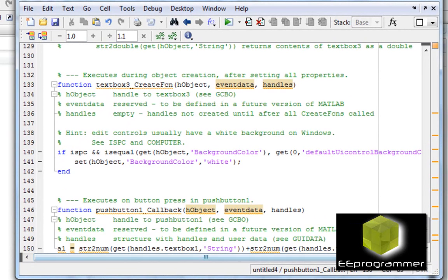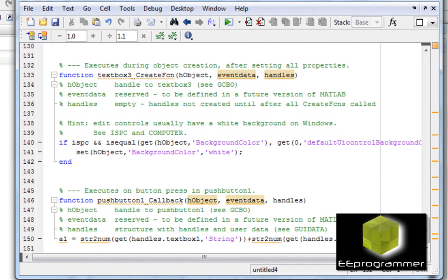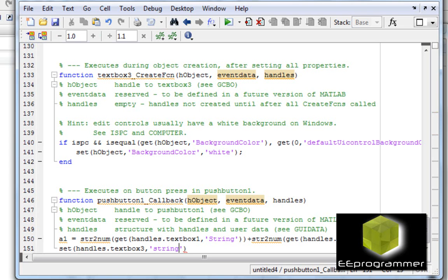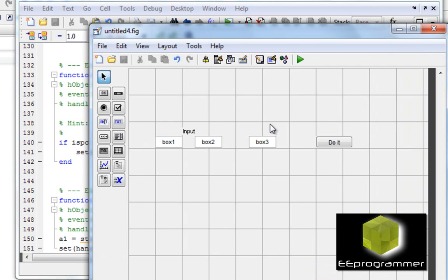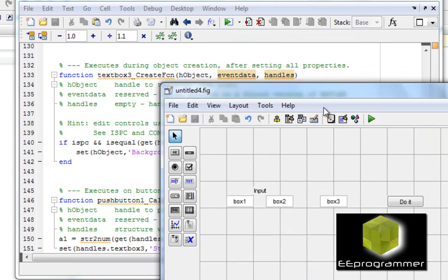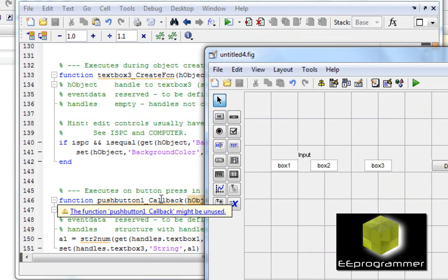I do the same thing but change this to two to get a2 from handles dot text box two. And then I'm going to use set with handles dot text box three to output the result of the calculation.